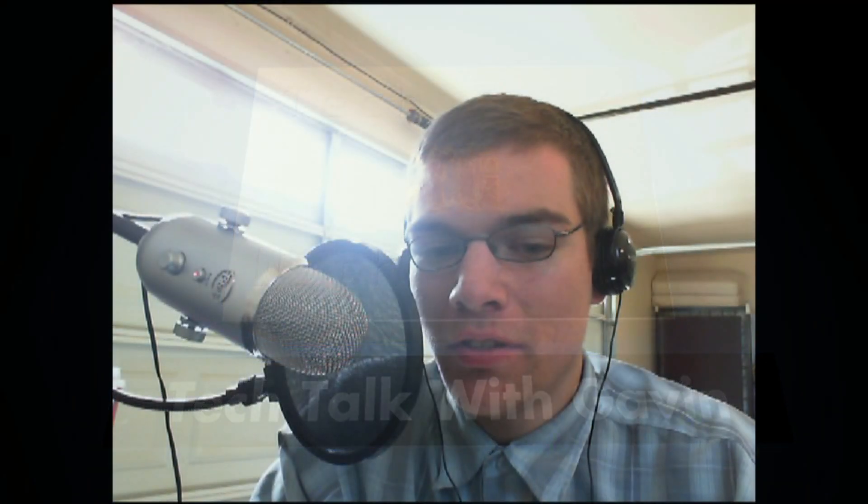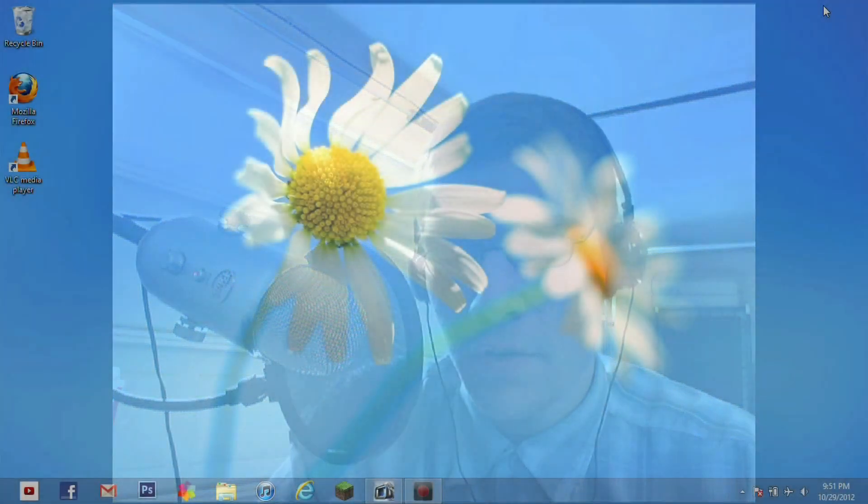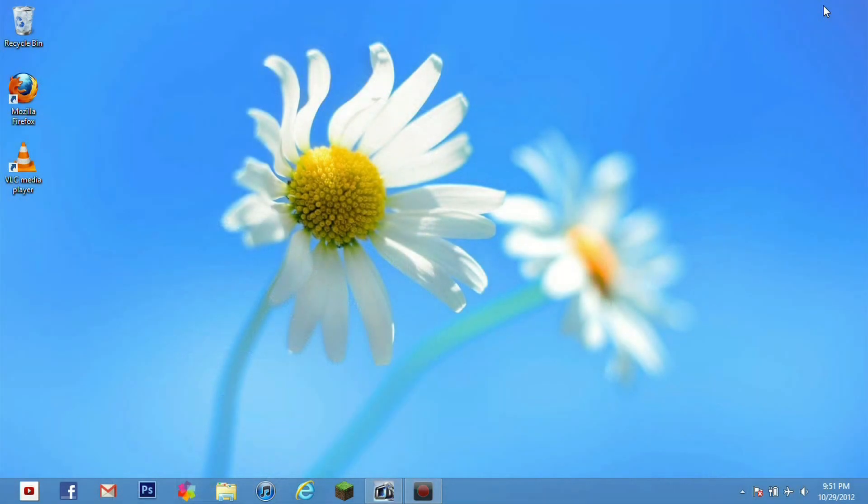Hey guys and welcome to Tech Talk with Gavin. Today we are going to be doing a review of Windows 8 as well as some of the features that came along with Windows 8, some that are like Windows 7 and others that make Windows 8 a very unique operating system and a big step forward for Microsoft. And basically we are going to go over some of the features that are different from Windows 7.